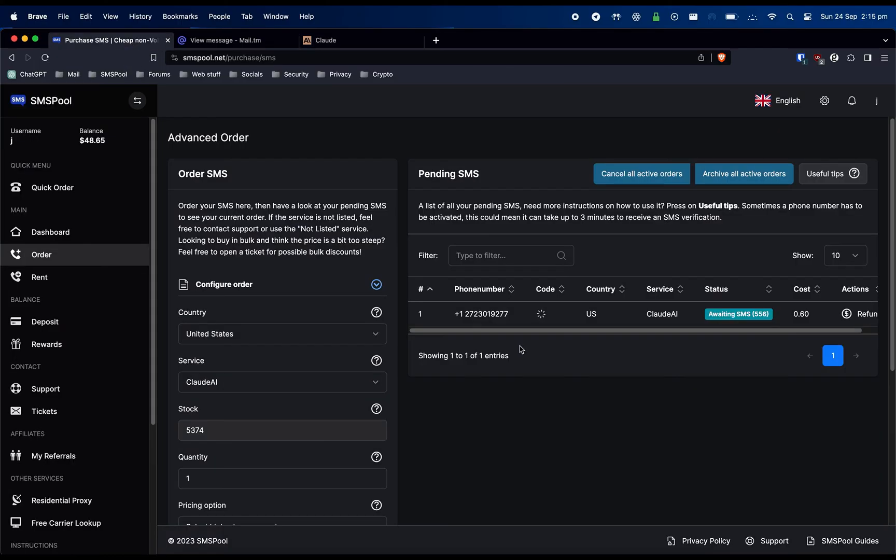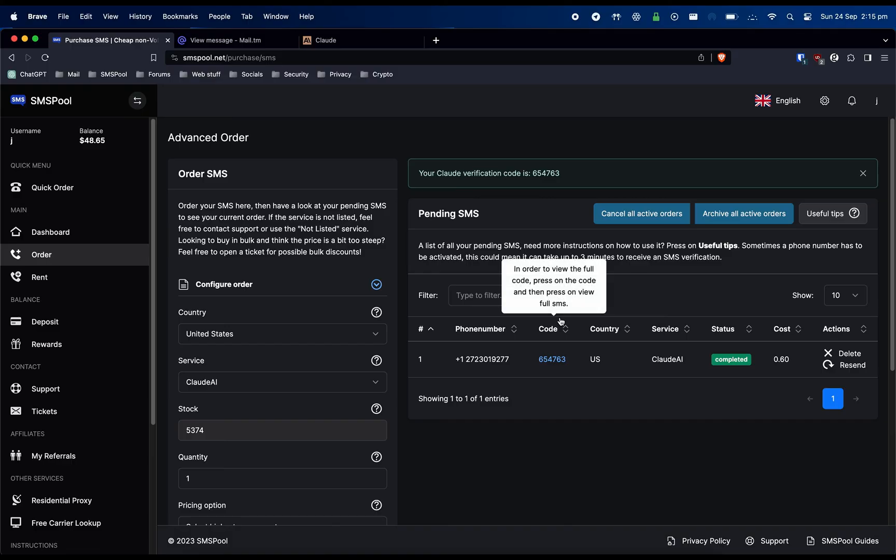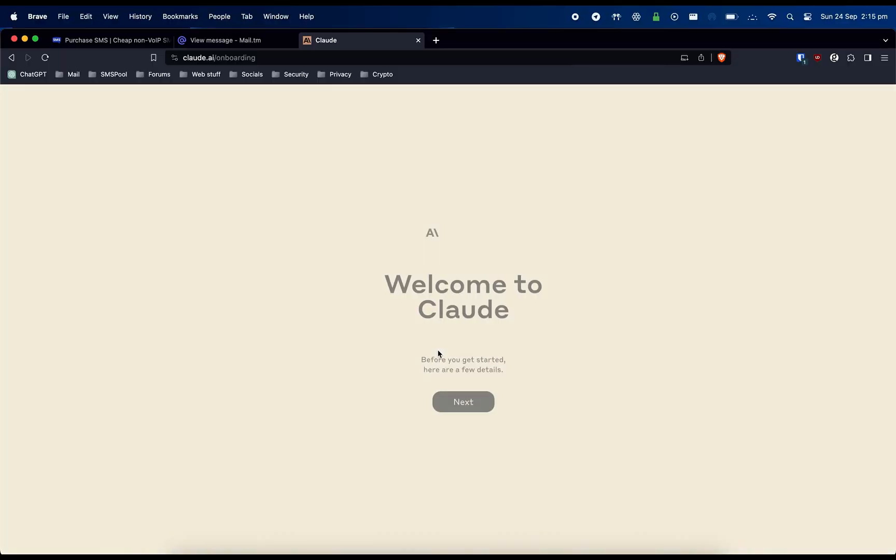Now go back to SMSPool to obtain the verification code. Then enter the SMS verification code into Claude.ai.